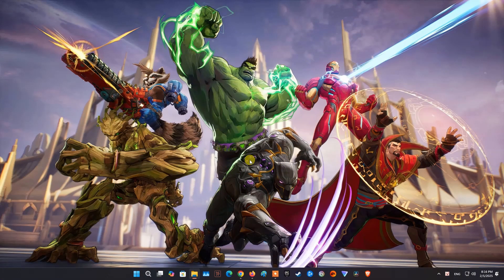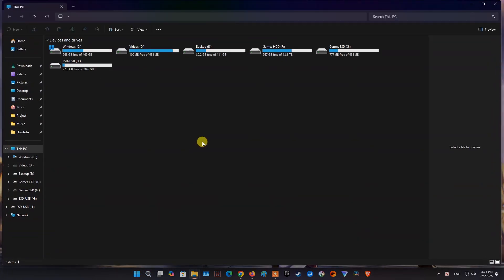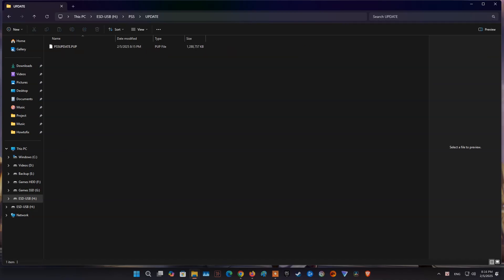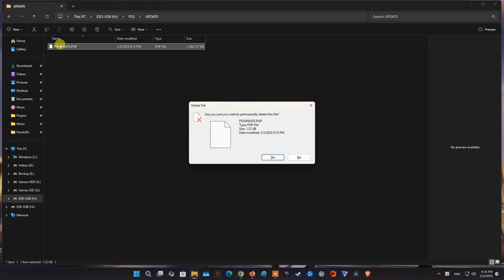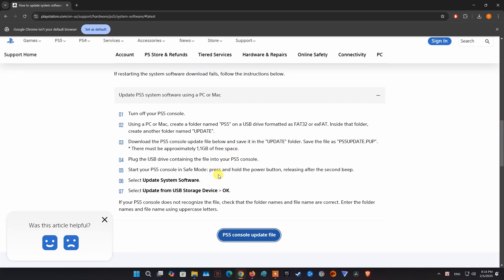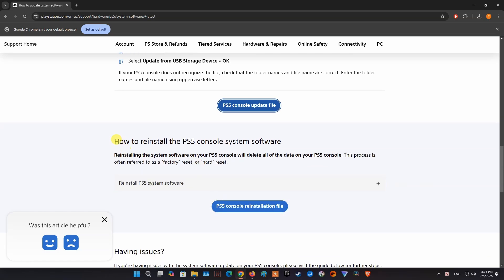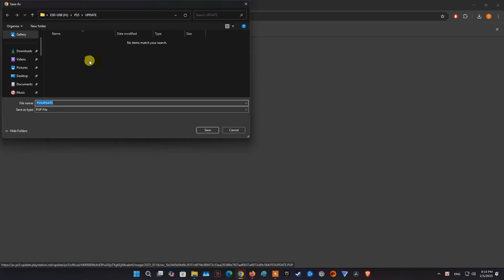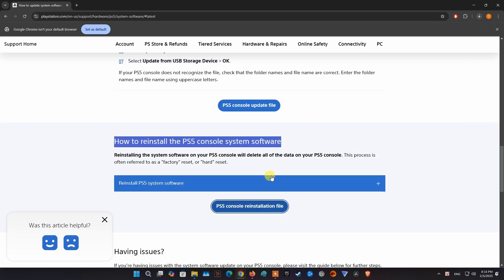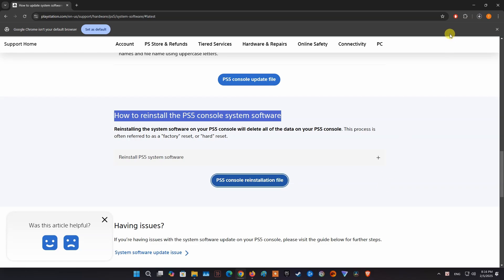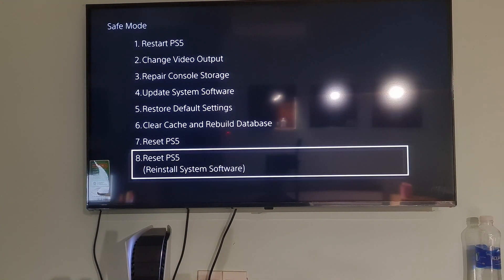Now, using a PC or Mac, download the reinstallation file on the PlayStation site and follow the same steps as the system software update method. Just replace the update file with the reinstallation file. Once done, plug the USB drive containing the file into your PS5 console. After that, follow the instructions on the screen.